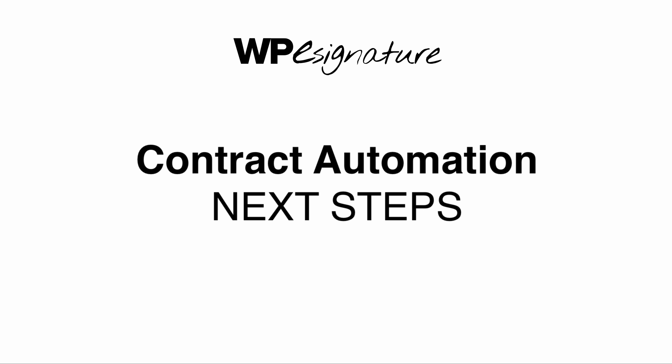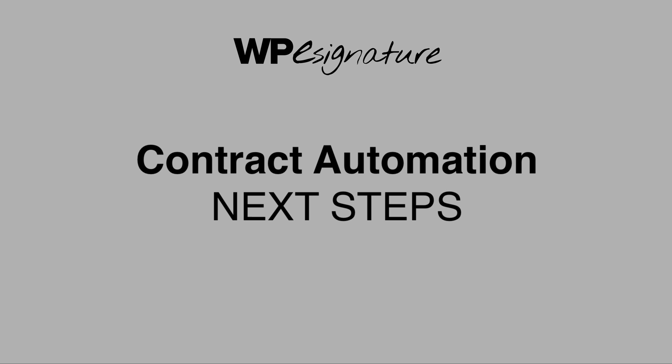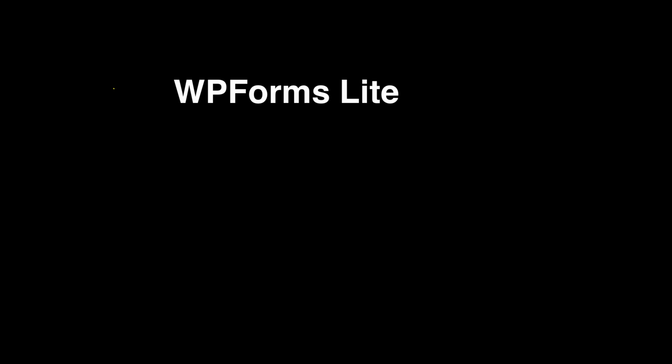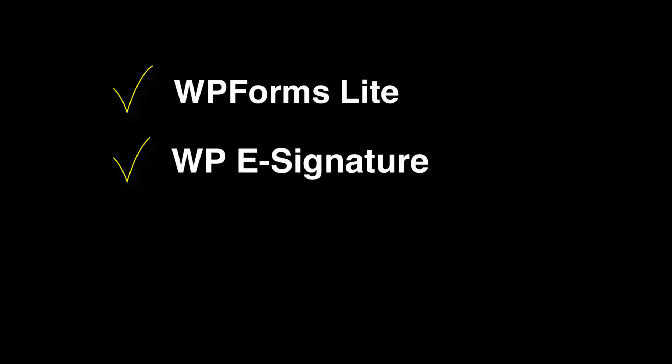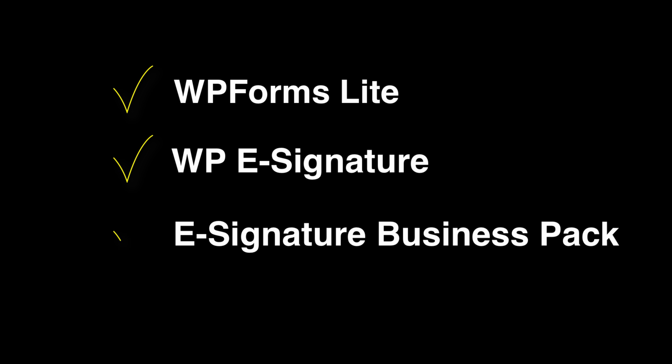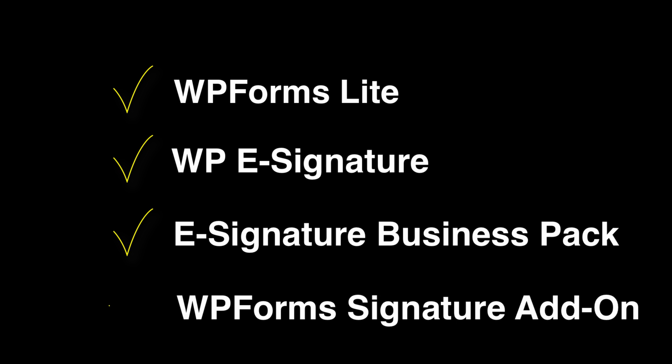In order to automate the contract creation process, we'll need the following plugins installed: WP Forms Lite, WPE Signature by ApproveMe, the eSignature Business Pack, and of course the WP Forms Signature add-on by ApproveMe.